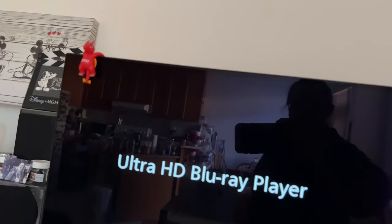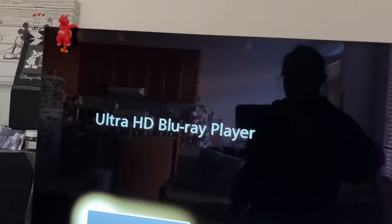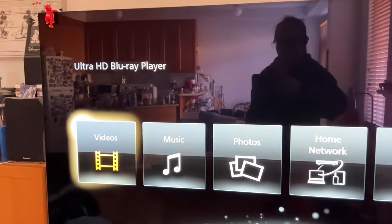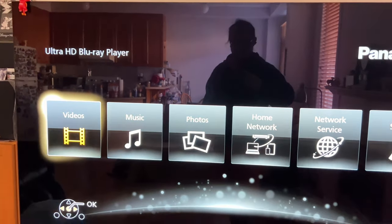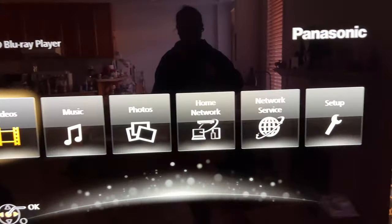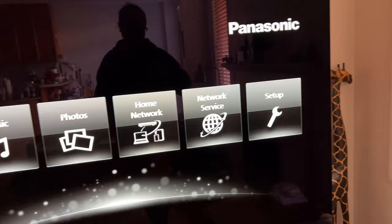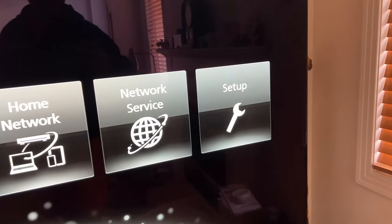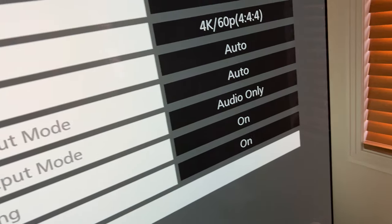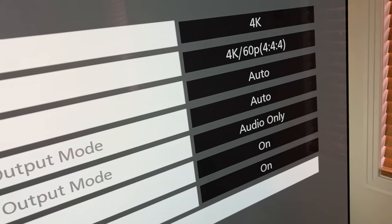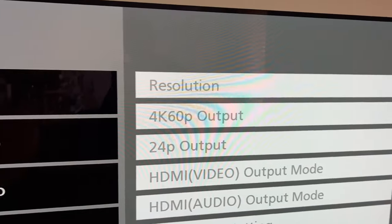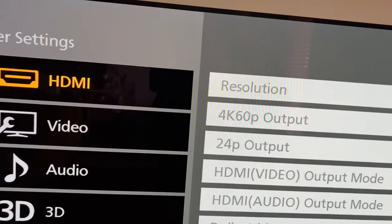Perhaps you just purchased a 4K Blu-ray player, or perhaps you already own a Blu-ray player for the past three, four, or five years. There's a setting that I always see missing from the setup — and without doing this, you may not even realize that you don't have Dolby Atmos or DTS-X.